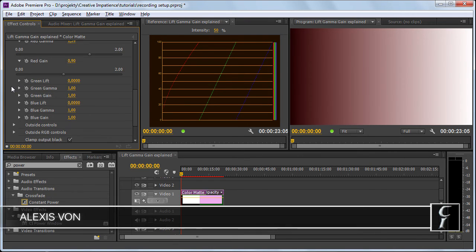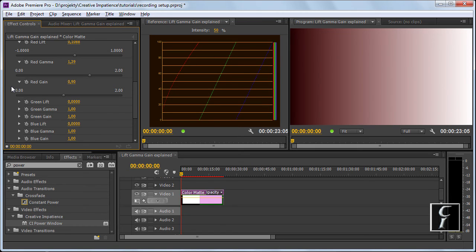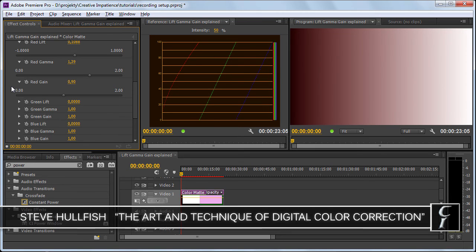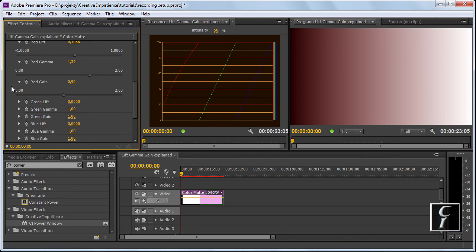If you want to explore the topic further, I strongly suggest you get some good resources on color correction, color theory, and this way you will get a grasp how to use these controls more effectively. But I think even with this short introduction, you will now understand how the power window filter works and how to use the controls here.